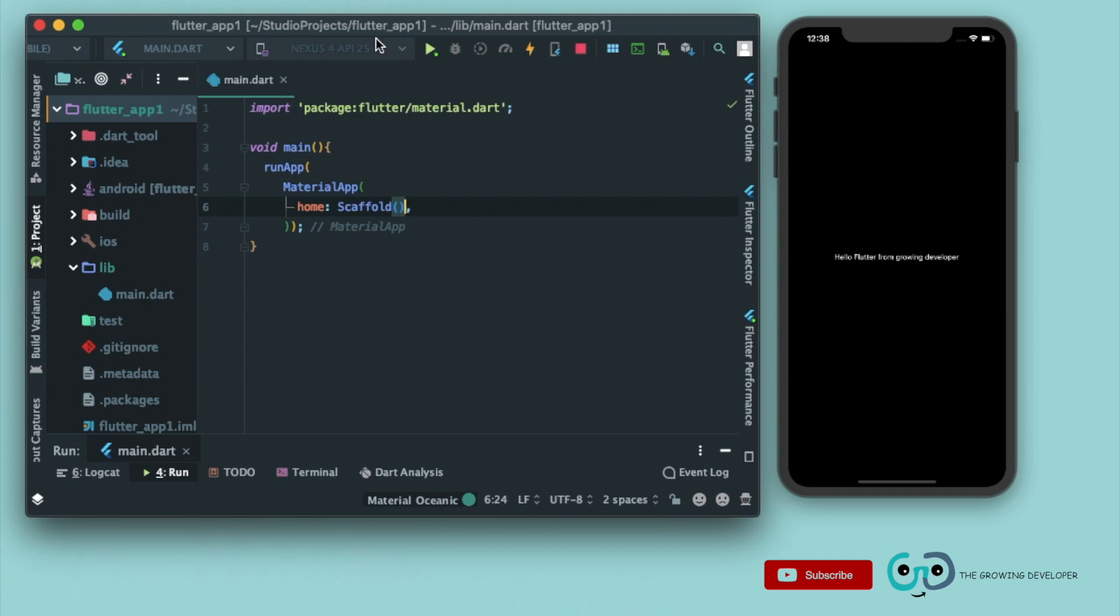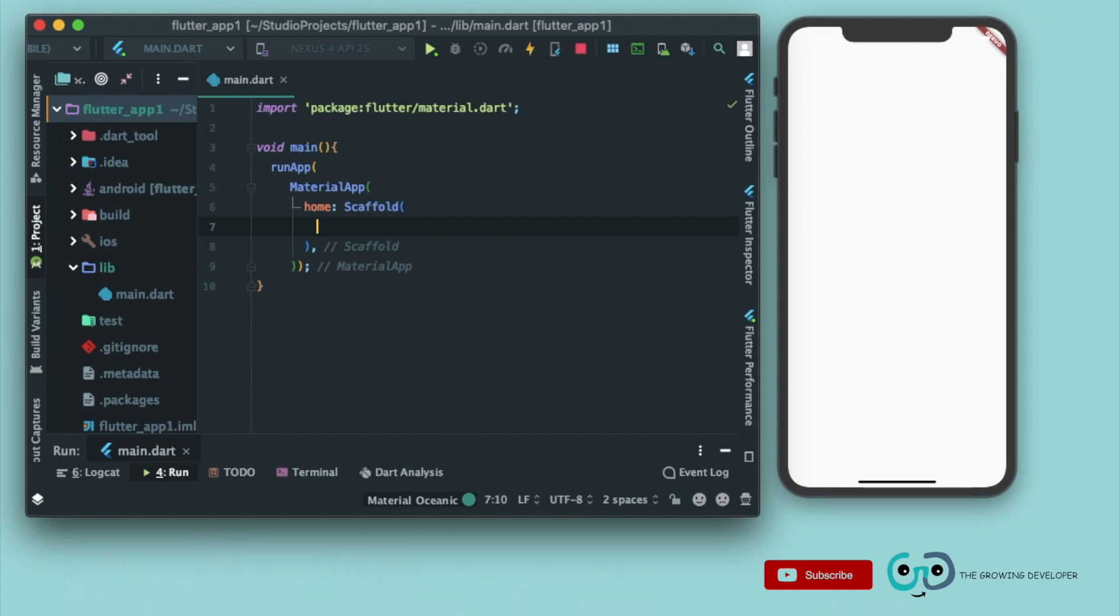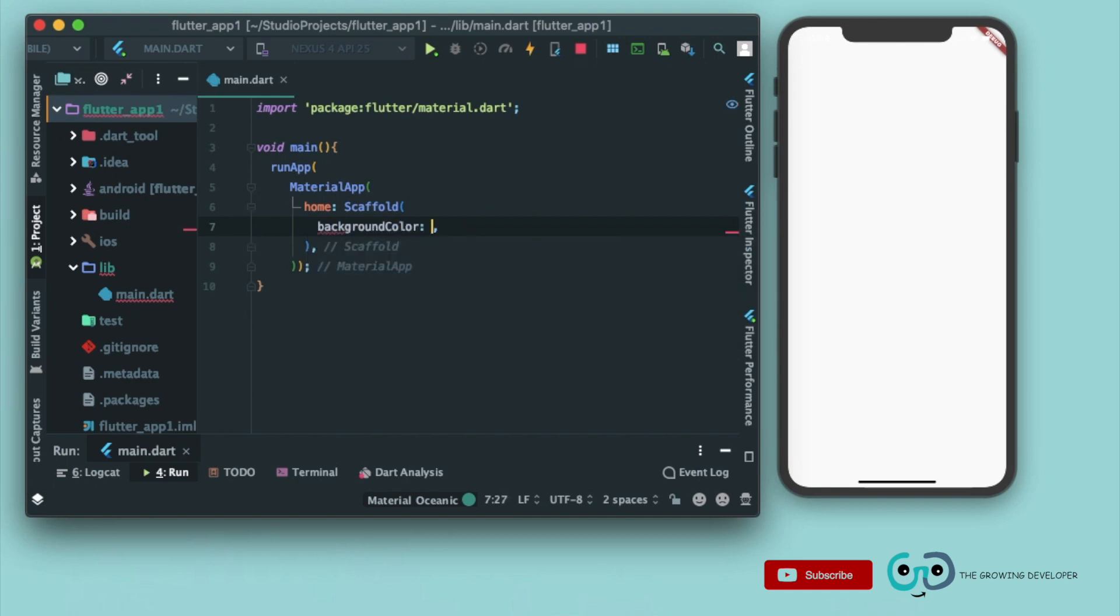Now as you can see, we got a blank white screen. Now why is this white? Scaffold widget has a property known as background color. Now for this background color, default value is somewhat similar to white.